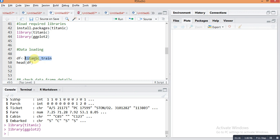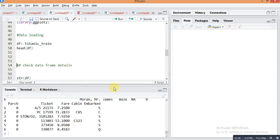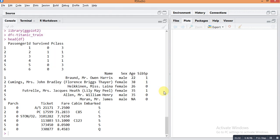This dataset is contained in the Titanic package. I am just renaming this dataset as df. df equals Titanic_train. Just check the details of the dataset.